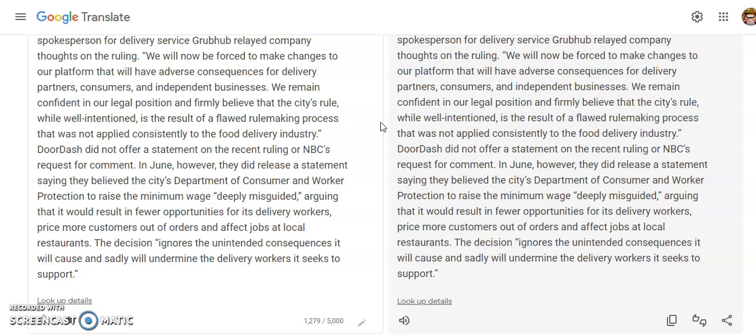Price more customers out of orders and affect jobs at local restaurants. The decision ignores the unintended consequences it will cause and sadly will undermine the delivery workers it seeks to support.